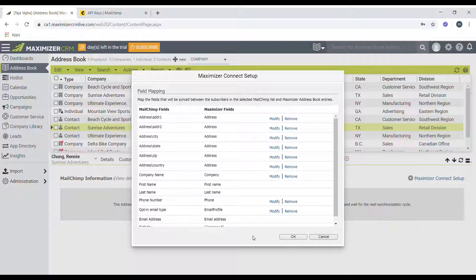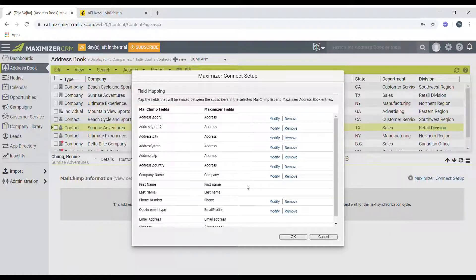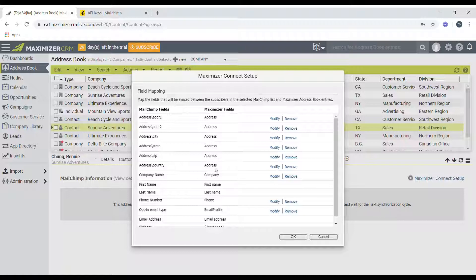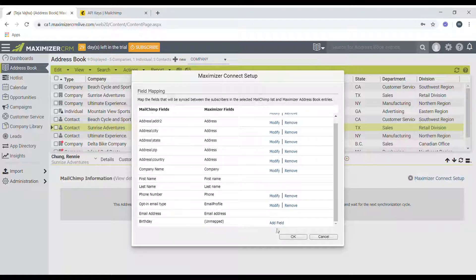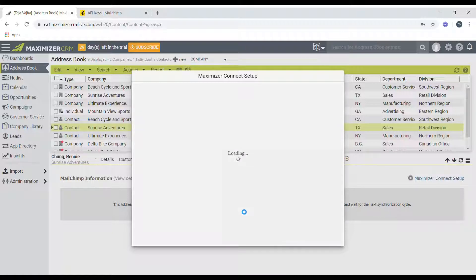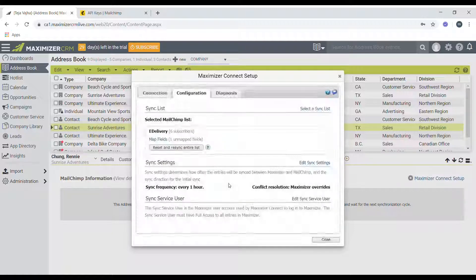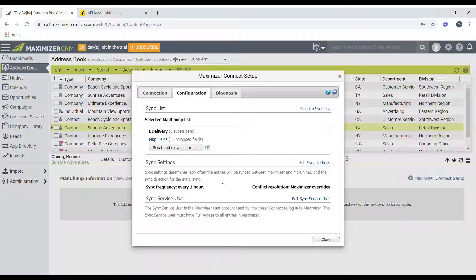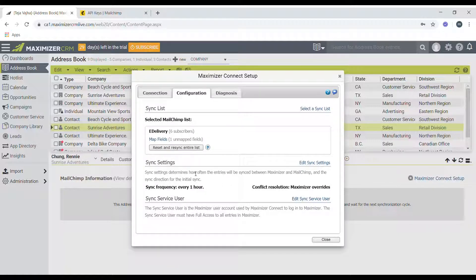As you can see, I have now mapped all the fields between Mailchimp and Maximizer. So the next step would be to click on OK. The next step in the configuration process would be to set up the sync settings.